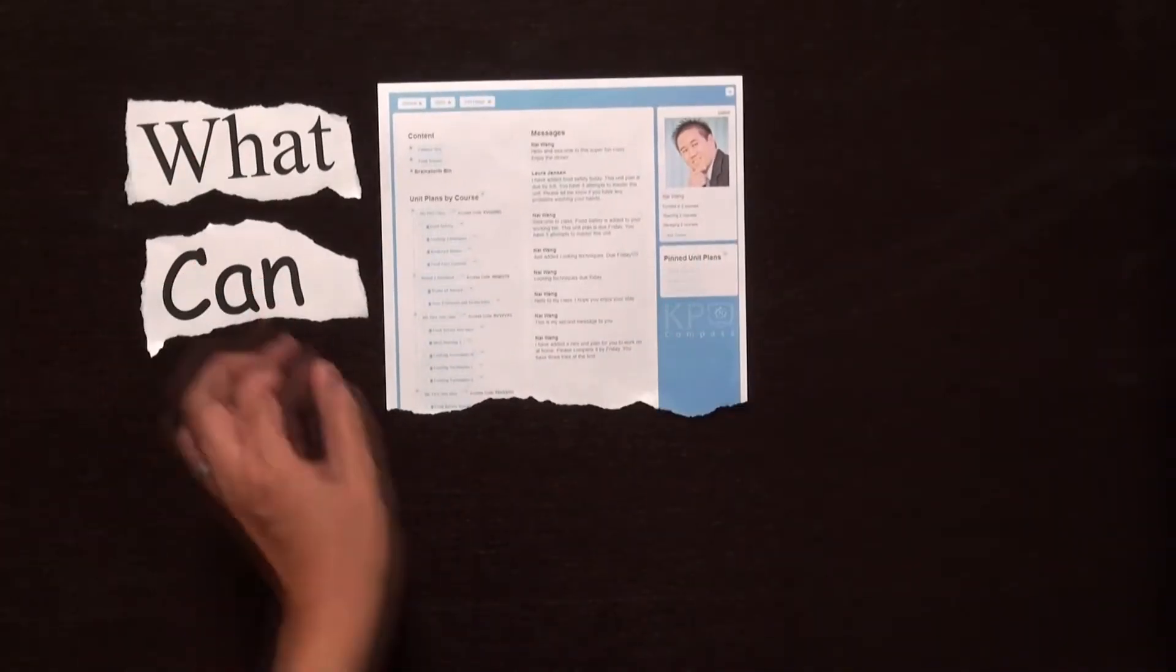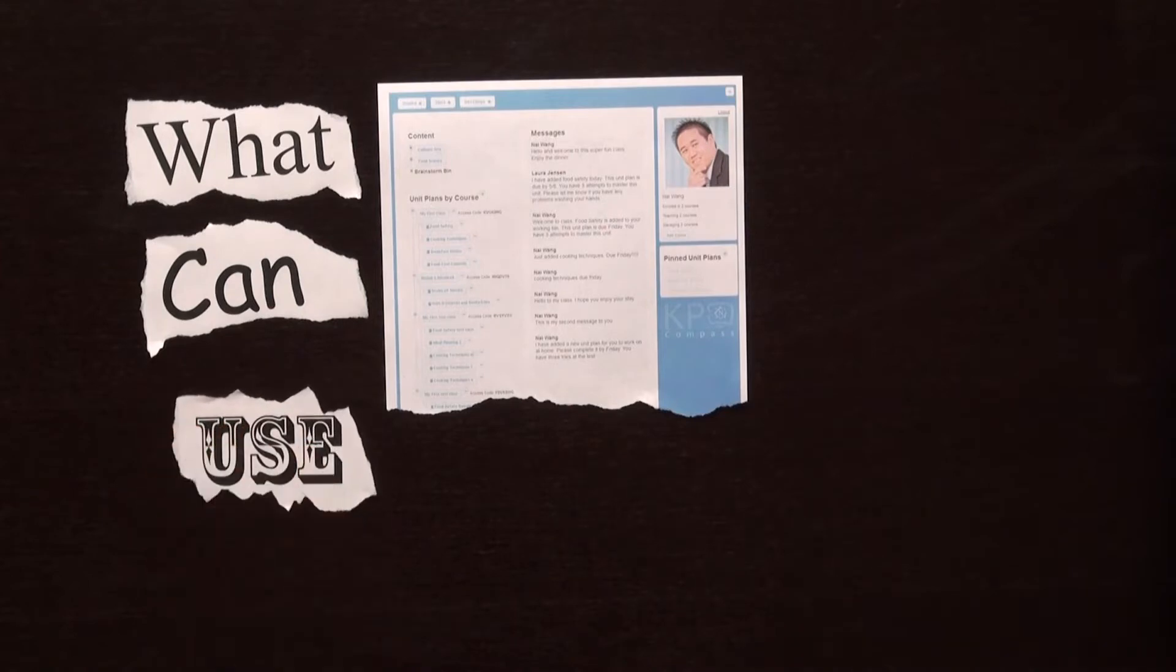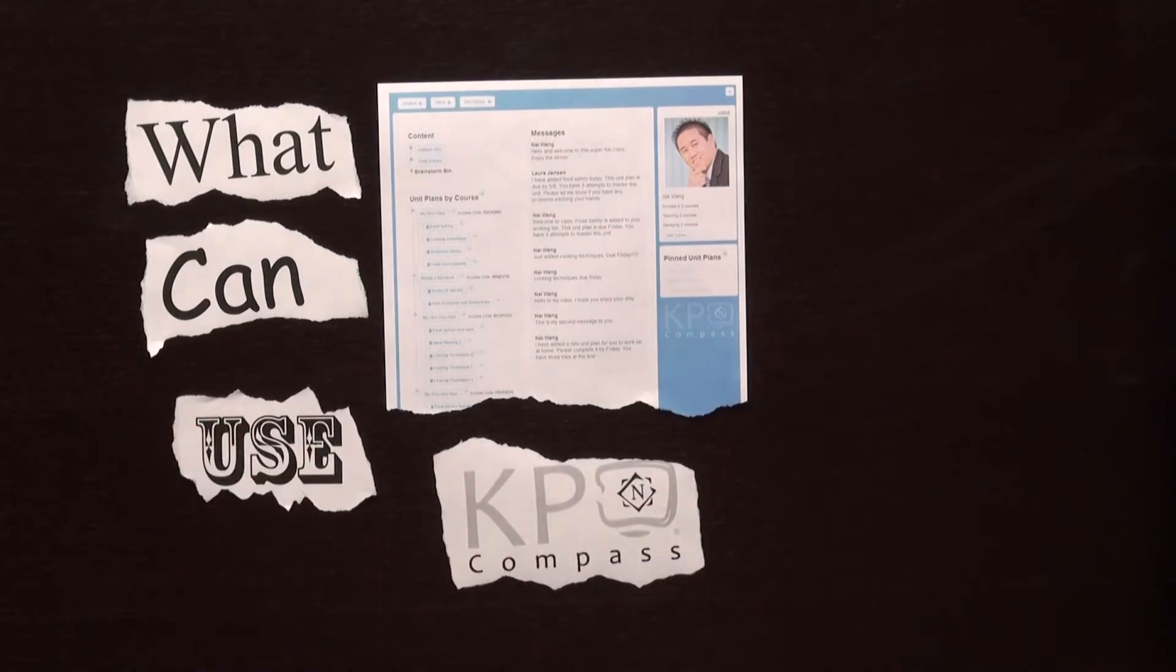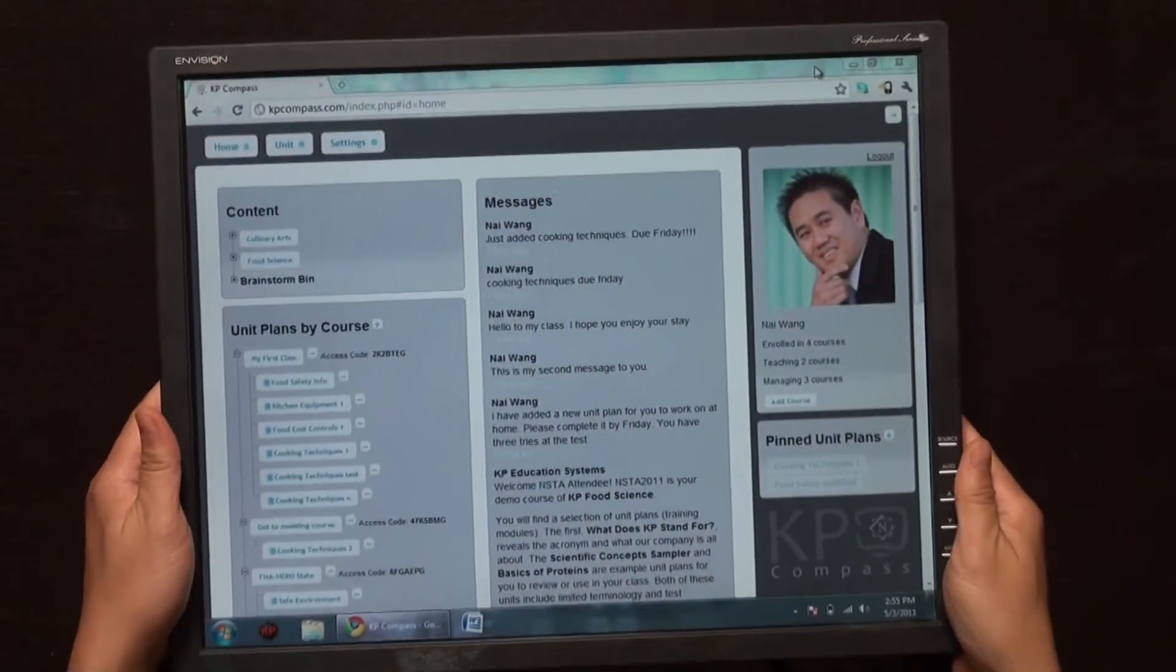What can use KP Compass? KP Compass is not software or an app, it's cloud software.